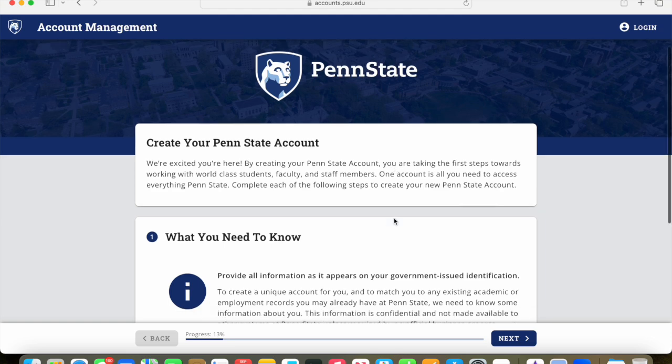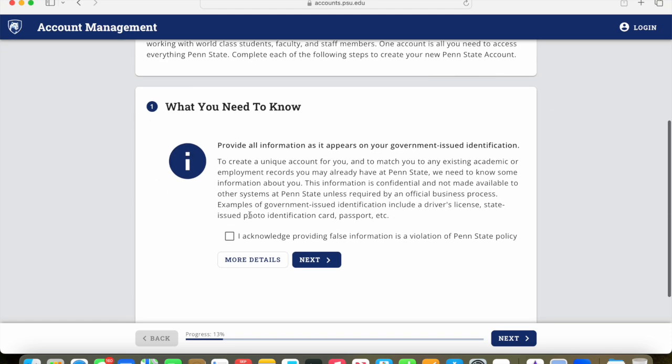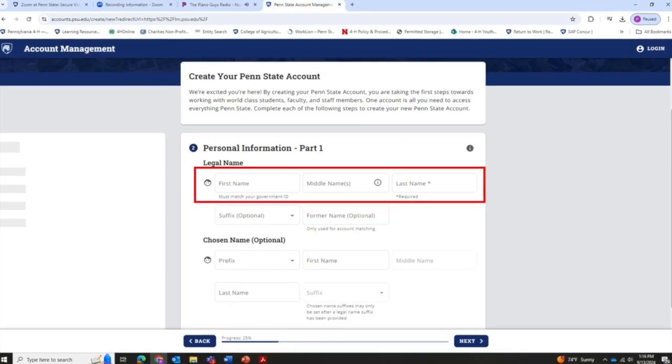With the new account, you will click to acknowledge that everything you're providing is true and then you'll click on the next button to set up your Penn State account.